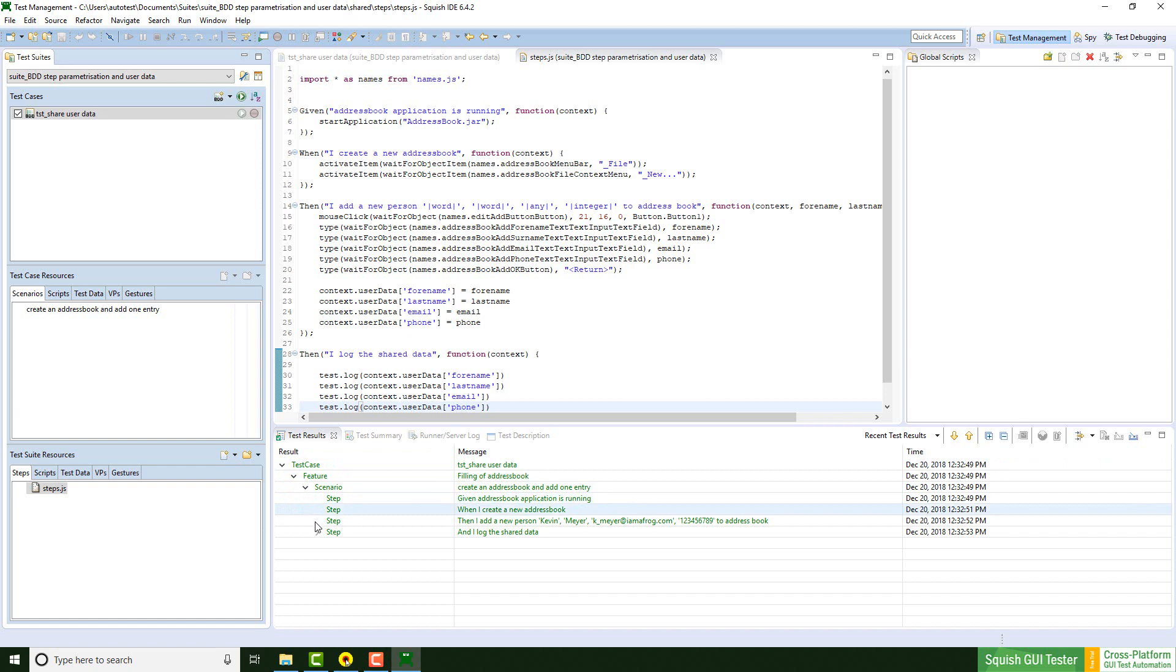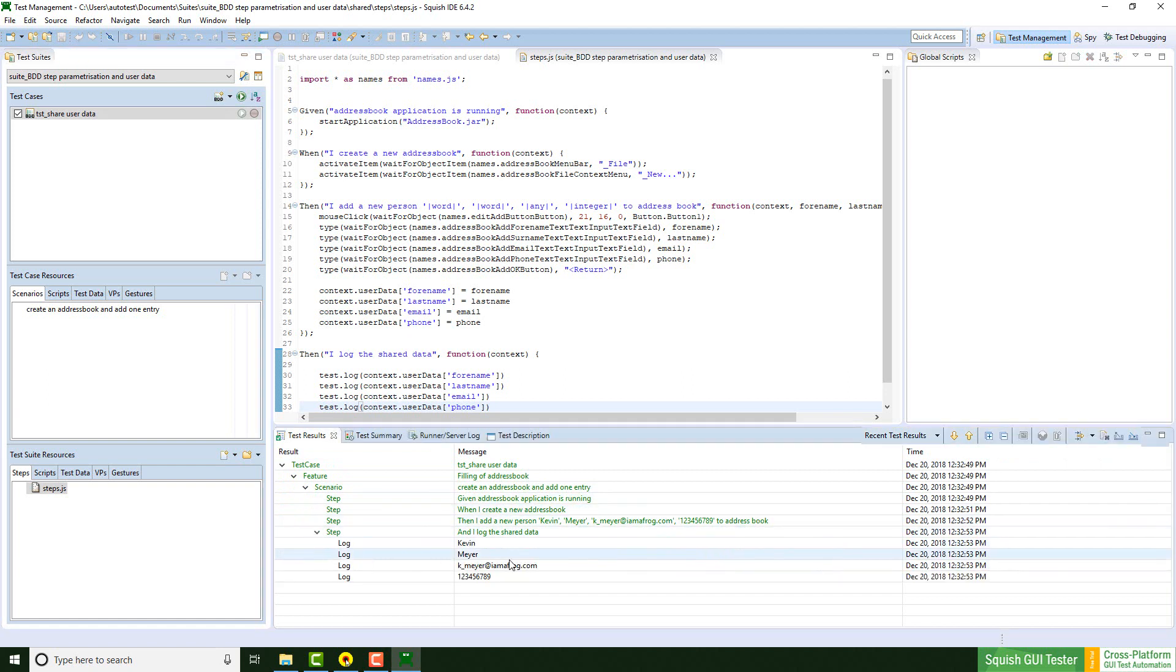After running the script we can see that the data was shared successfully from step 1 to step 2.